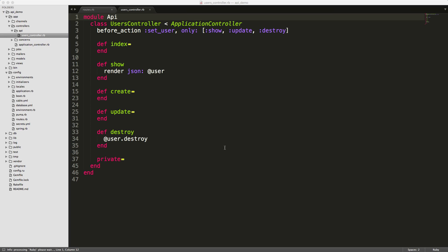Because we did namespace our users controller, we created a new folder under our controllers directory called API. Within our users controller, we wrap the class UsersController with a module API.